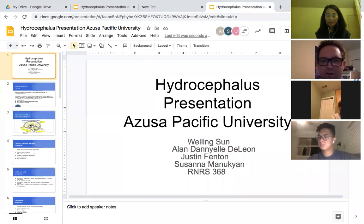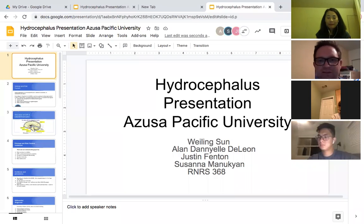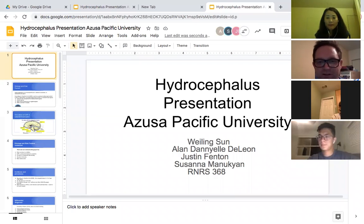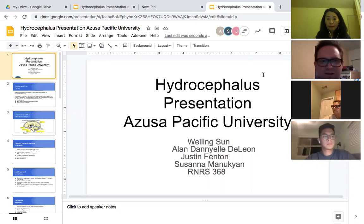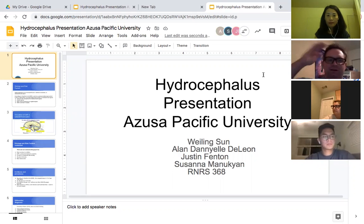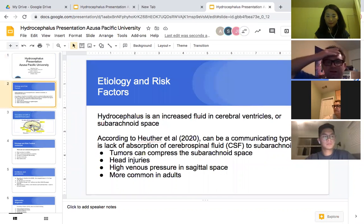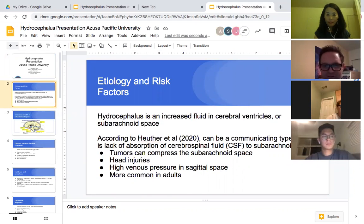Here we go with one of our first case studies for this class. We're going to present hydrocephalus — Wei Ling, Alan, myself, and Susanna for this class. If we could get the next slide here, the etiology and risk factors.